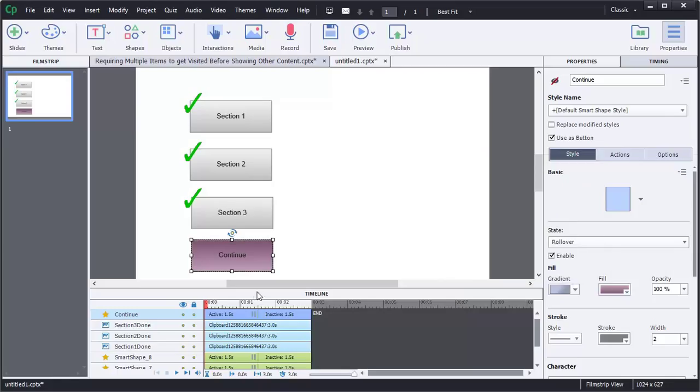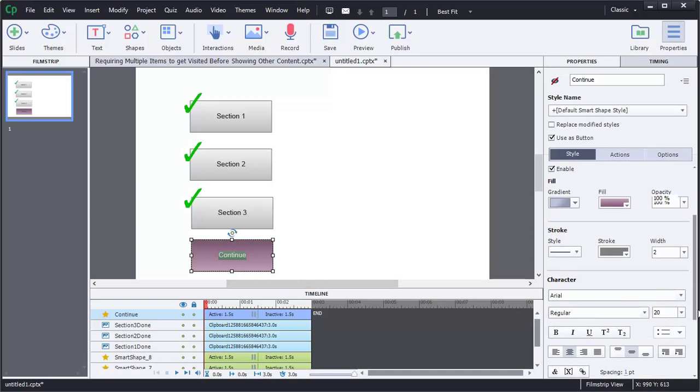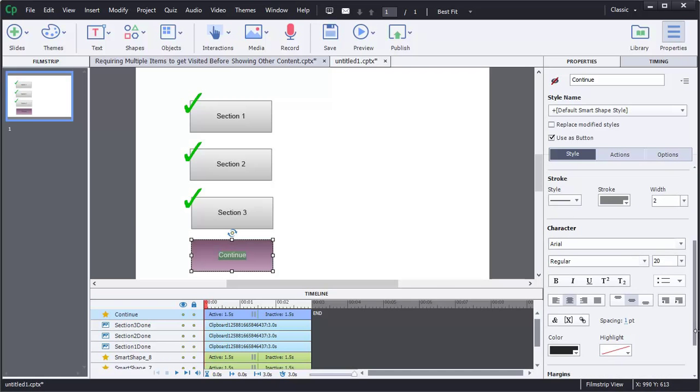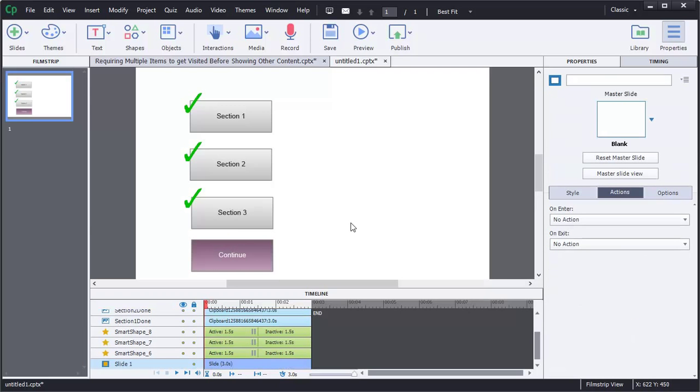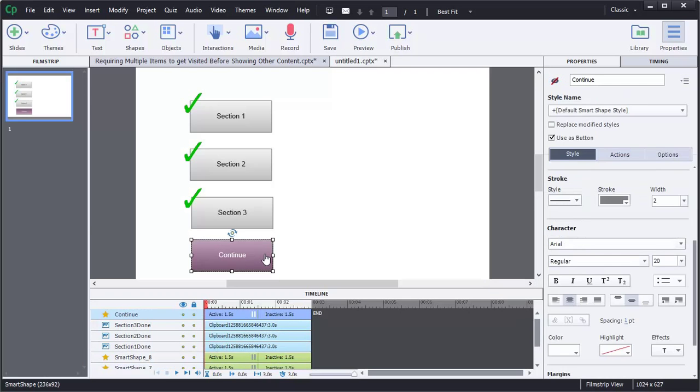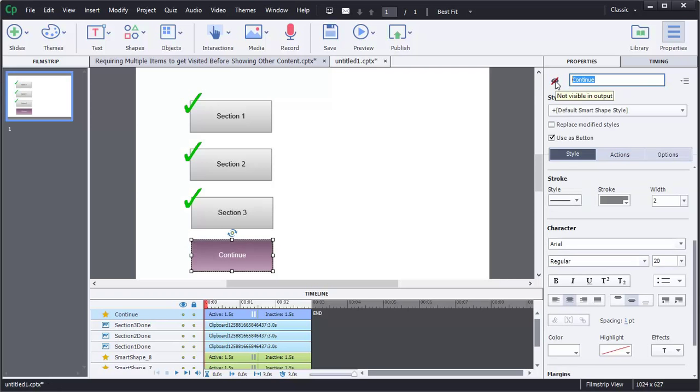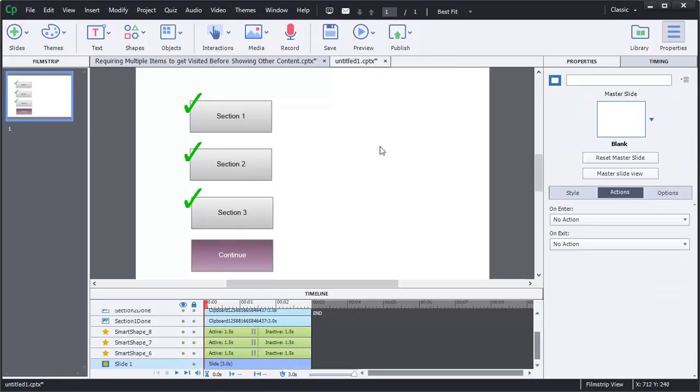And I can tell that this black text is not going to work for us, so we probably want to change that to white. There you go. So now we have our button, and you can see the rollover happen. We can see that it's called Continue, and we can see that it's not visible on output.